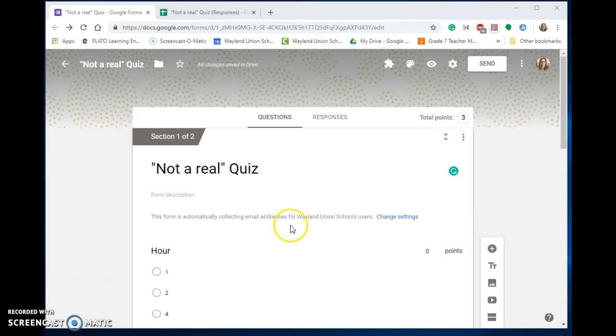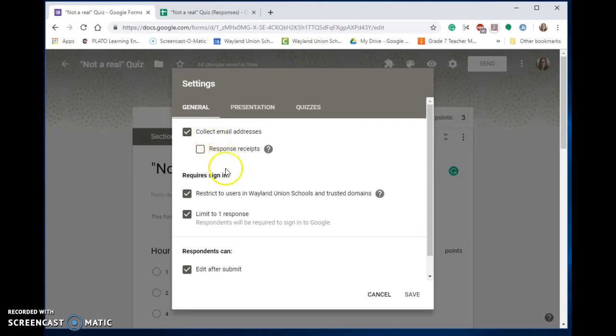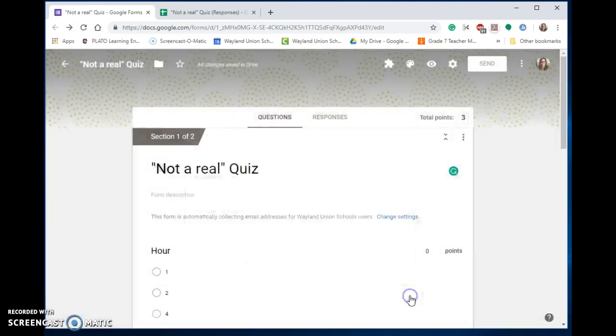Let me show you the settings. In the upper right, click the gear wheel. You want to make sure you collect email addresses because that's the key to this. Then you want to have edit after submit selected under the general setting and make sure you save that.